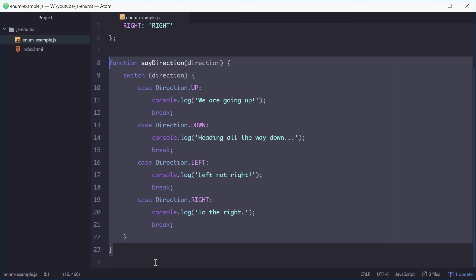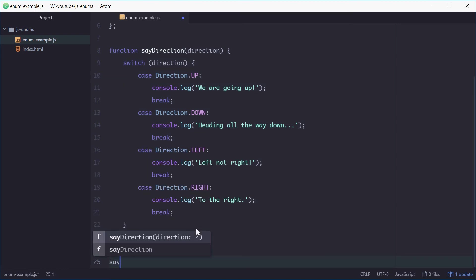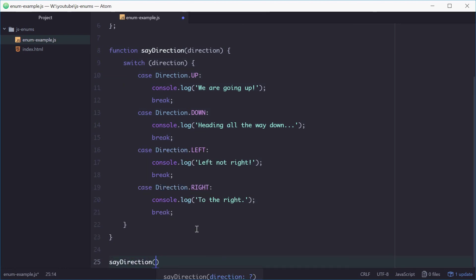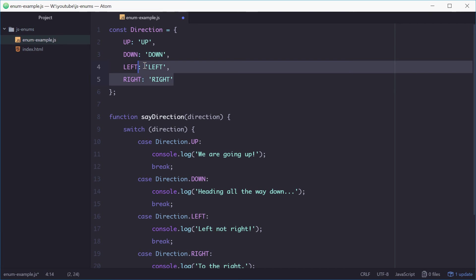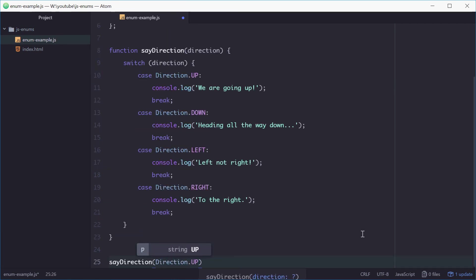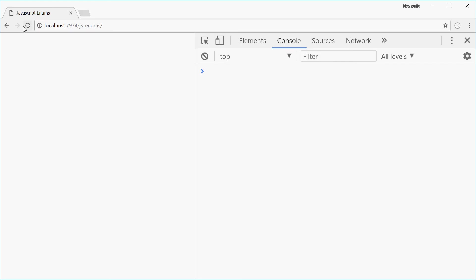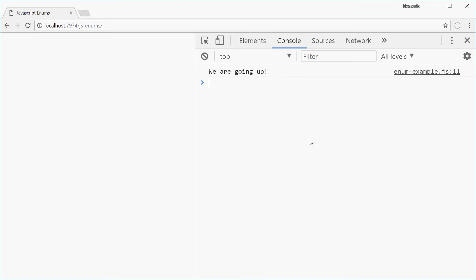That's all done. So we can now test it by calling sayDirection and passing in one of these as a parameter. So we can say direction.up, for example. We can save this and then refresh in Chrome and see how we go. And we just get, we are going up, perfect.